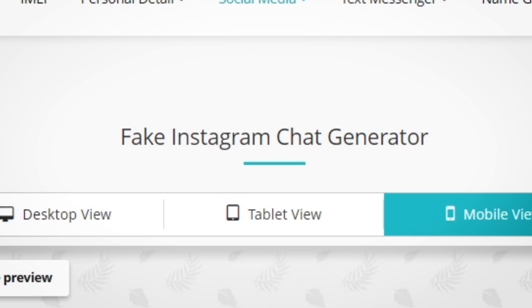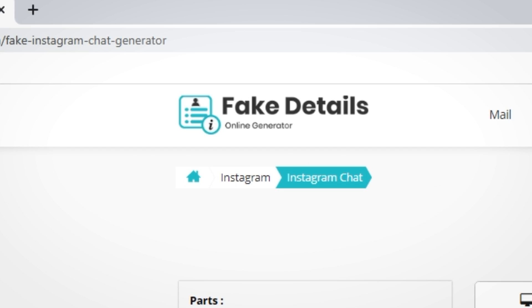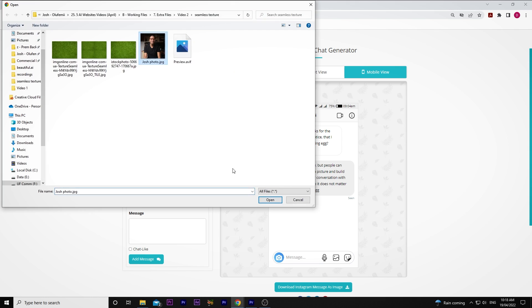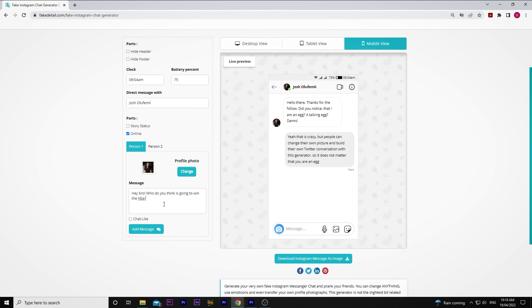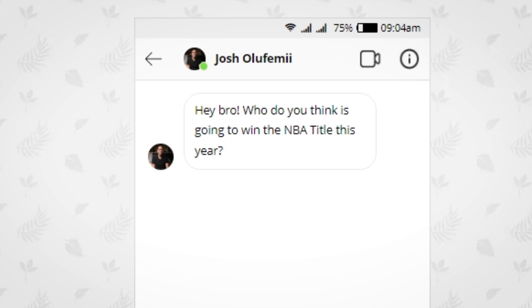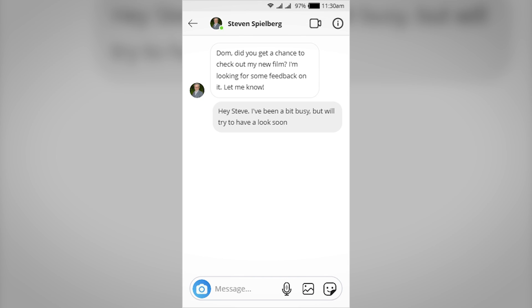Changing gears, I've had video edits where I had to edit together a fake conversation to prove a point. Fake Instagram Chat Generator from fakedetail.com lets you generate a conversation with anyone, allowing you to customize names, clock, battery percentage, icons, and even the read status of a message. This is a very specific use, but you may need this for a video edit in the future — or if nothing else, you can tell your friends you talked to Steven Spielberg on your lunch break.